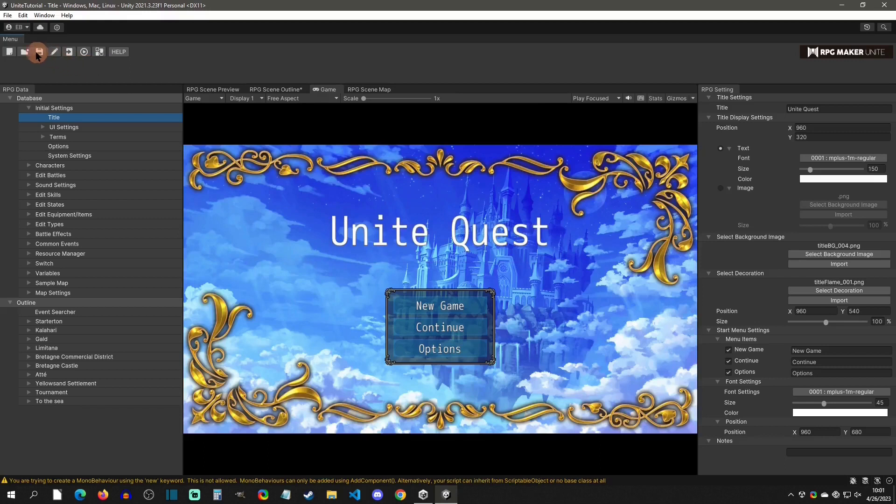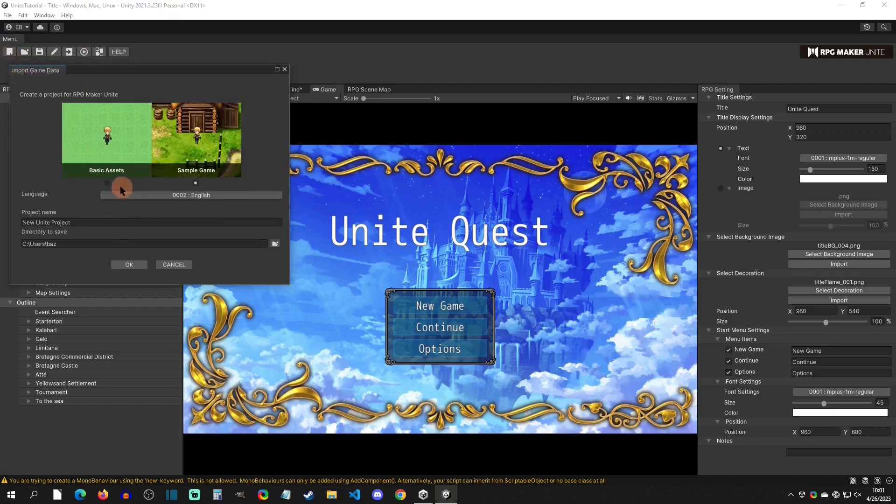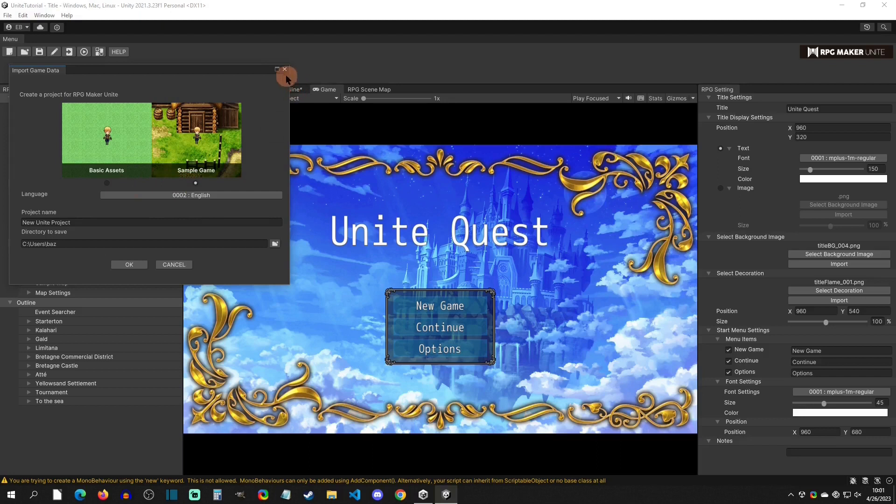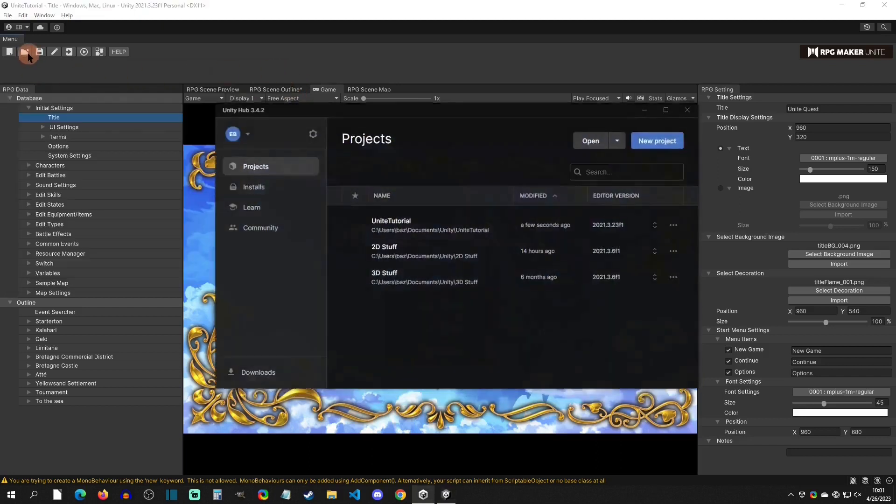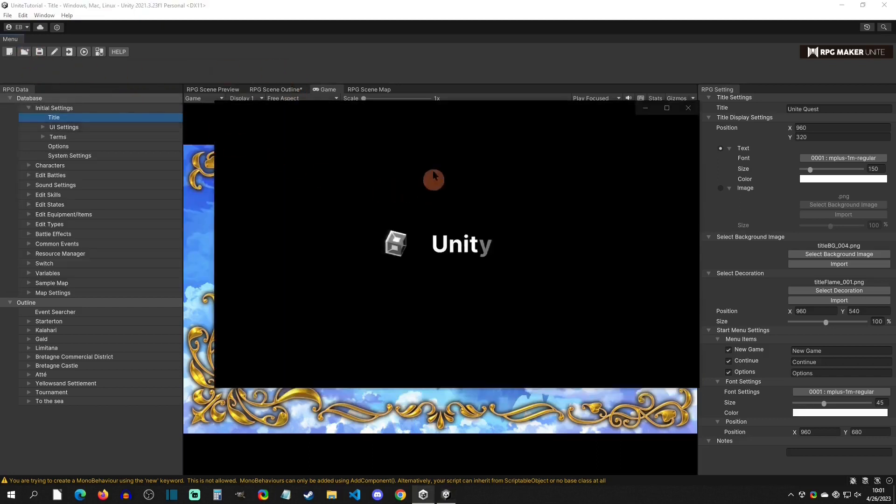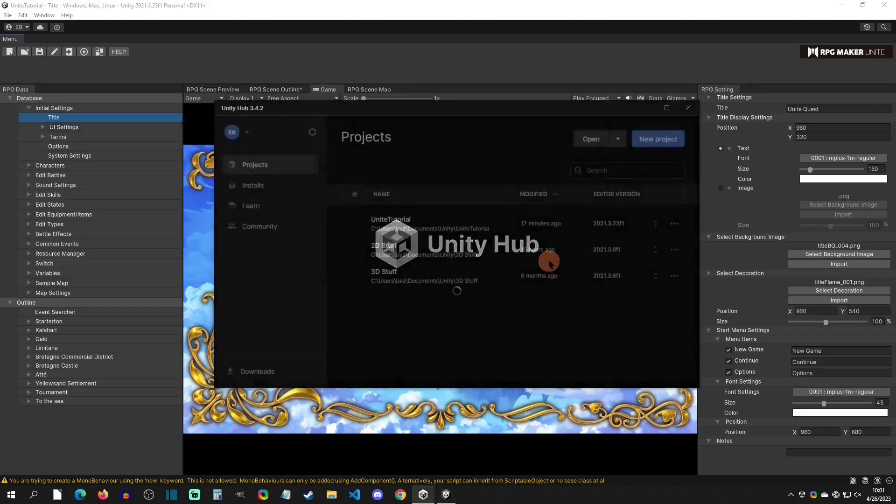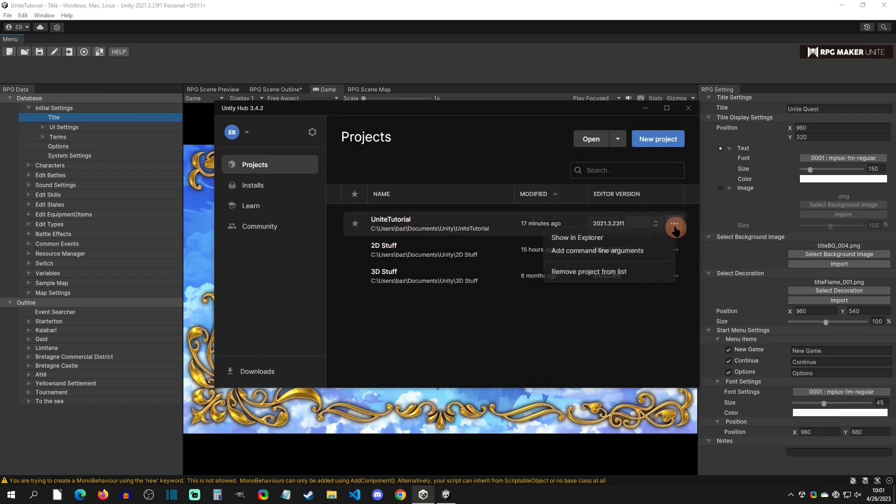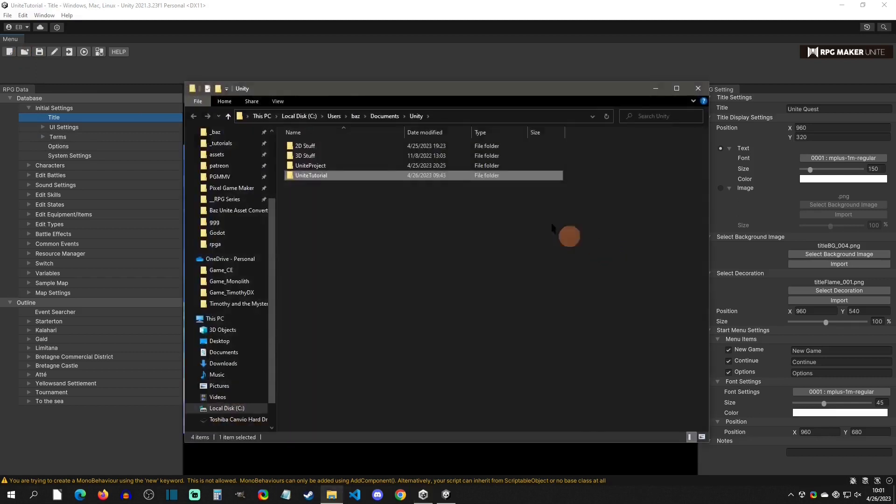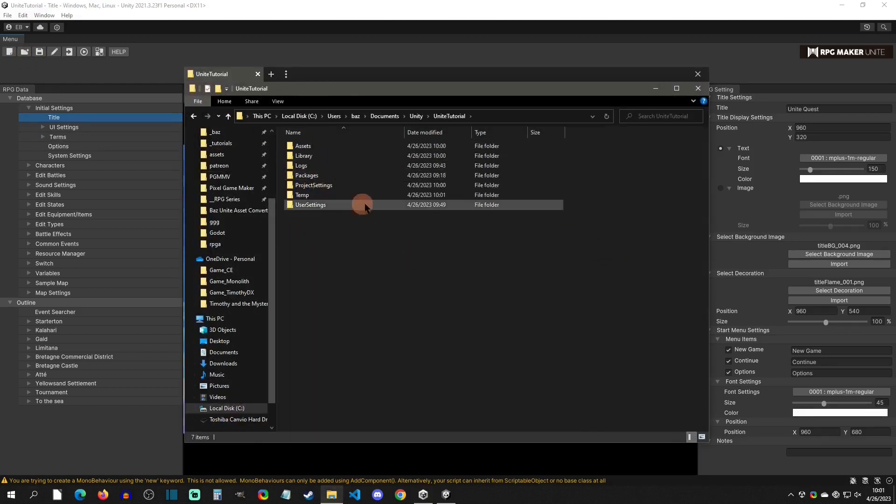All right, so this leads us up to the options up here. I've covered this before but this is how you create a new game. You can create one with just assets only or with the sample project. You have this button right here which is going to open up the Unity hub. It's basically saying it's going to open up the folder but what it does is it opens up the Unity hub and then you can say show and explore and this is going to actually be where the folder is.